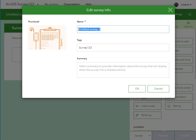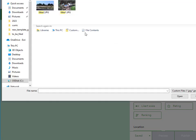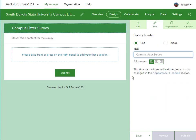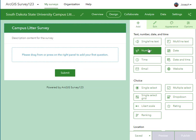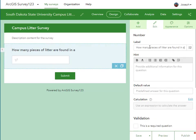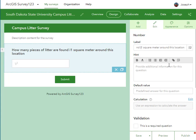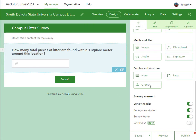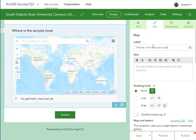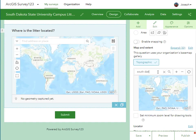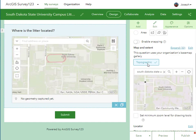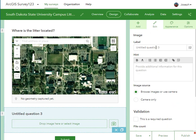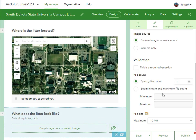I'm going to create a blank survey, give it some metadata and a thumbnail so I can find it more easily in the future, and then I'm basically going to use the drag-and-drop tools in the Survey123 design interface. Here I'm designing a litter survey — creating a question for how many total pieces of litter are found within one square meter of this location, and then where is the location. I'm going to add a map for a university campus, zoom in, and change it to a satellite image so that people filling out the survey can go right to their campus.